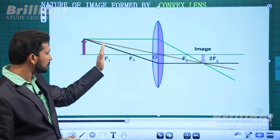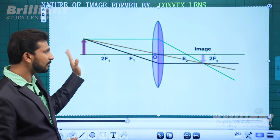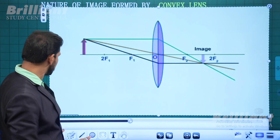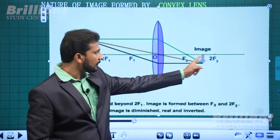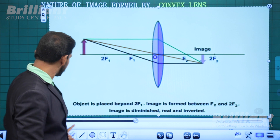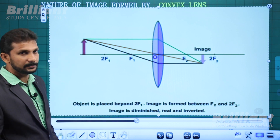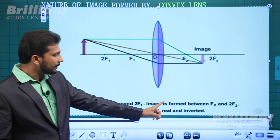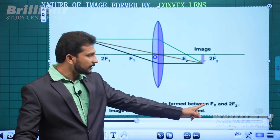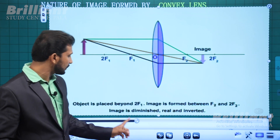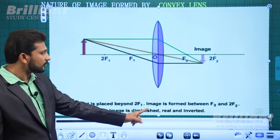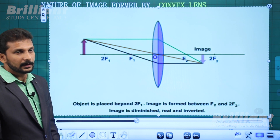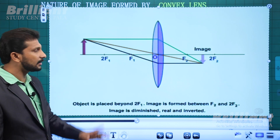When the object is beyond 2F, the image is formed between F2 and 2F2. The image is diminished, real, and inverted.